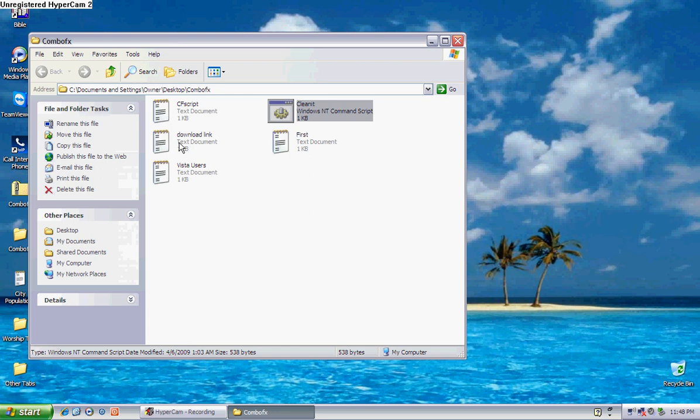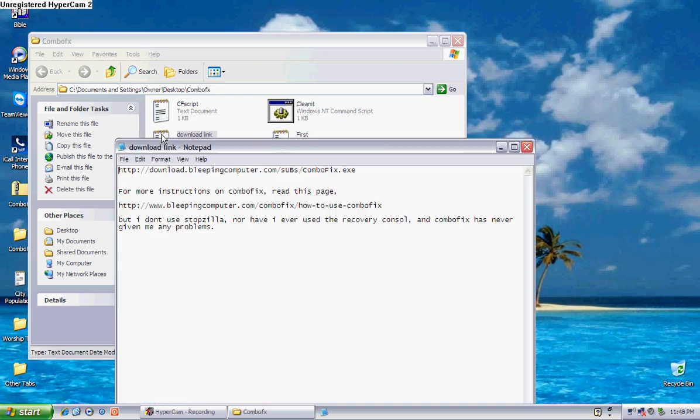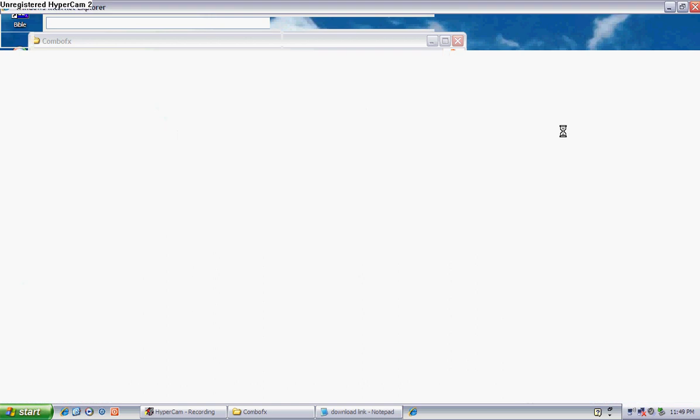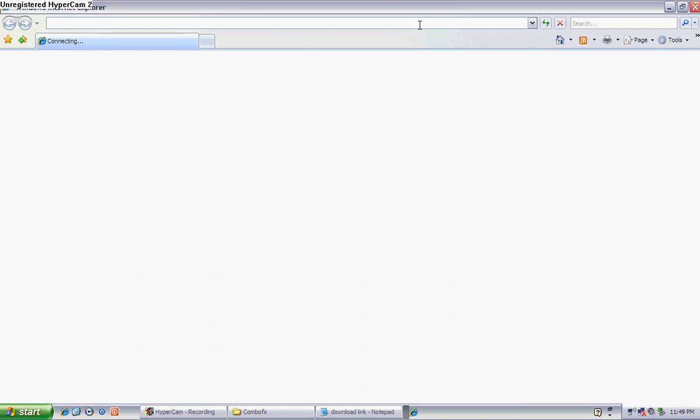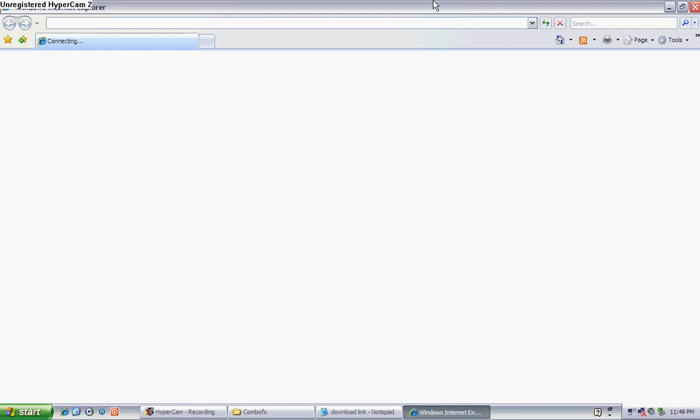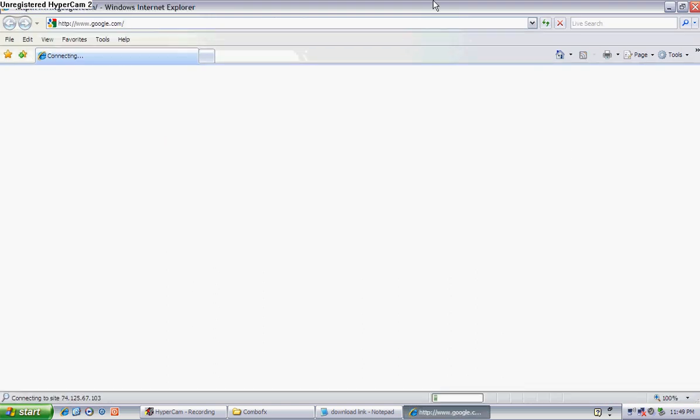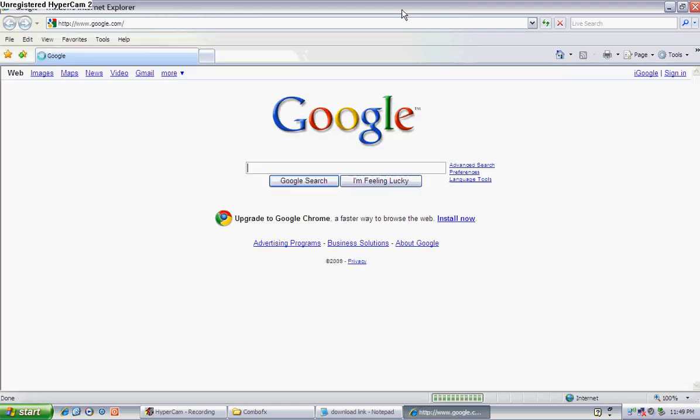Now, this is the download link for combo fix right here. You just copy and paste that link right there. Copy and paste it into the internet browser, Firefox or whatever you use. And when you do that and you hit enter, it's going to give you a download prompt.